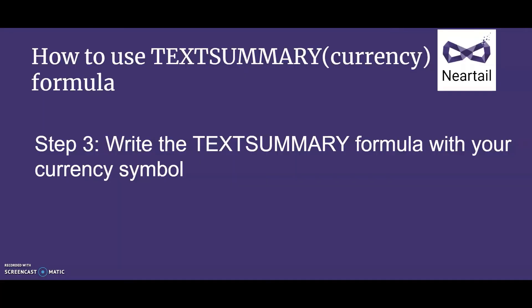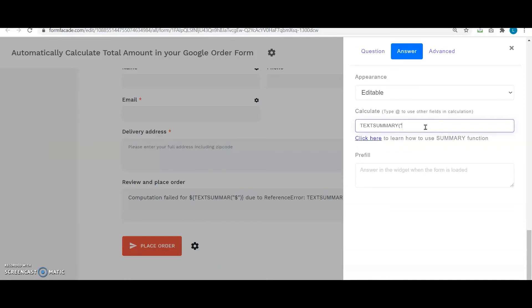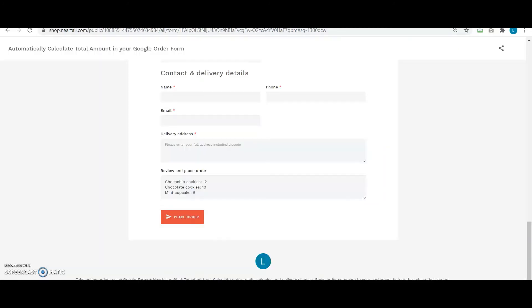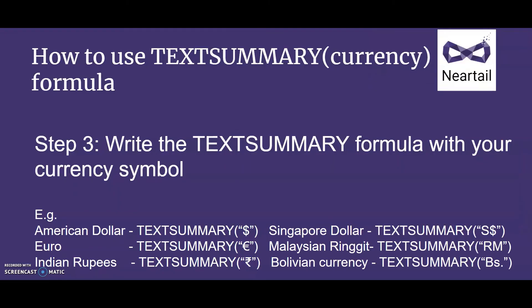Step 3: the field setting screen will be displayed. Select the answer tab and write the formula to show the order summary. Write the text summary function in the calculate option as shown here. The text summary function will show the order summary and also record it within Google Forms. Unlike the summary function, this returns the summary as text. The syntax is textSummary(currency), where currency is the identifier to find the price in the description and answer choices.